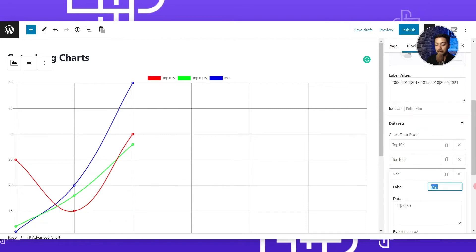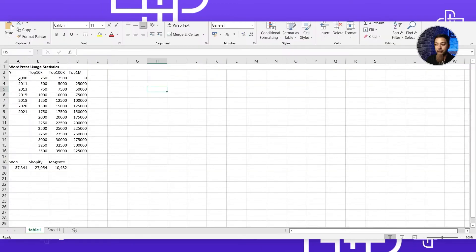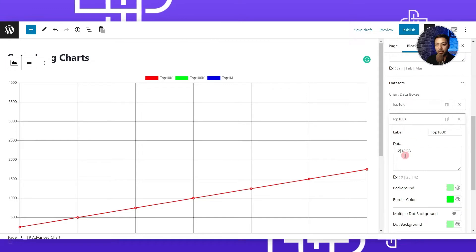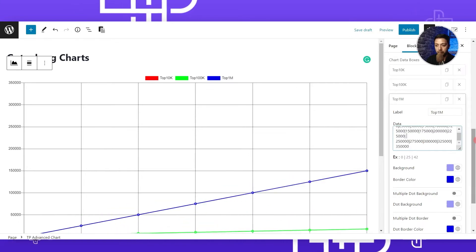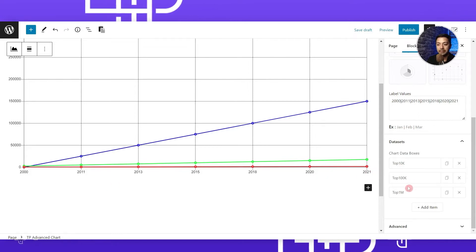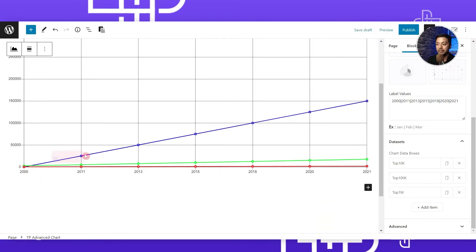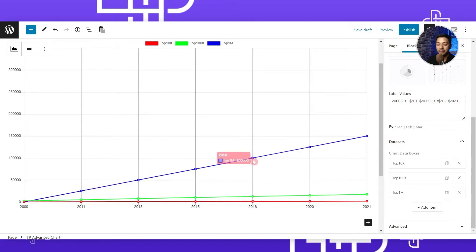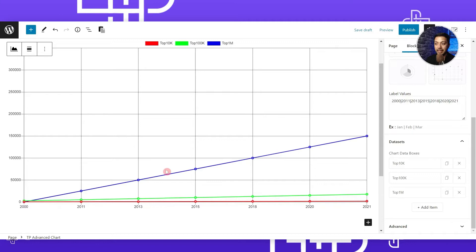We can change the label of the second and third datasets as well. Now we have labeled our datasets and just need to enter the relevant data. We will use all the data from the sheet, and once again we need to separate our data using the vertical line separator - for 100K and in the same way for 1 million. Now our label values are showing at the bottom of this graph, our datasets are added on top, and the values are showing in the form of a line graph. We can mouse over on this line chart to see the exact data value per year, making our graph very interactive.